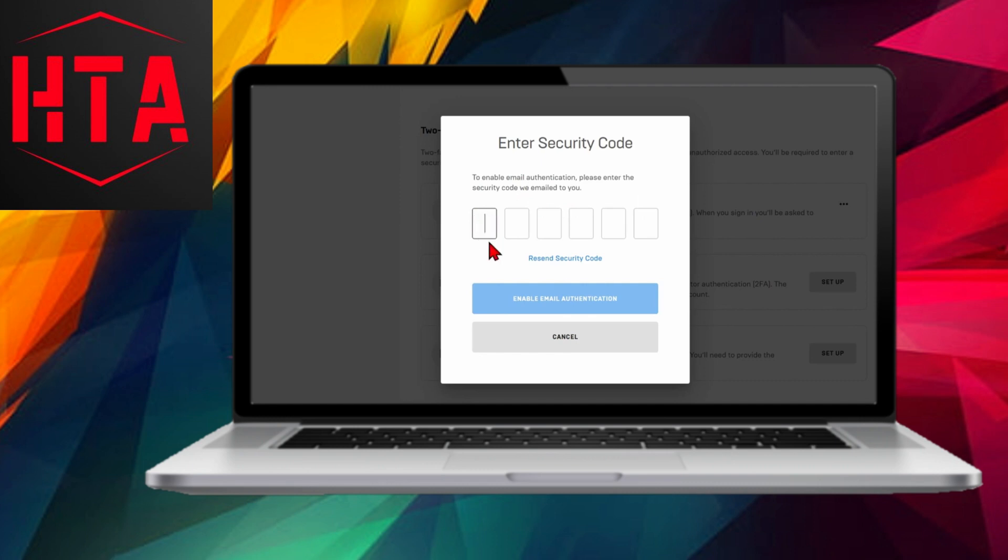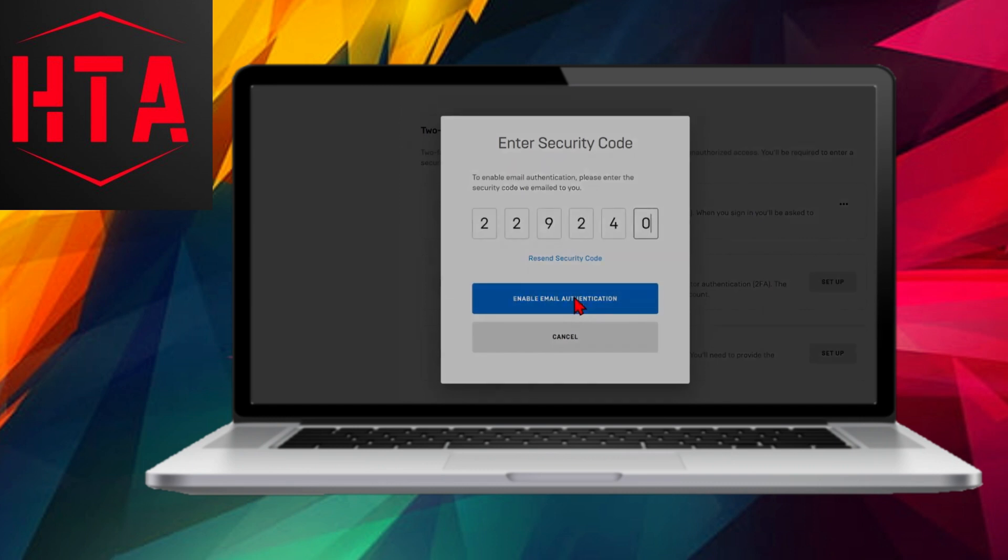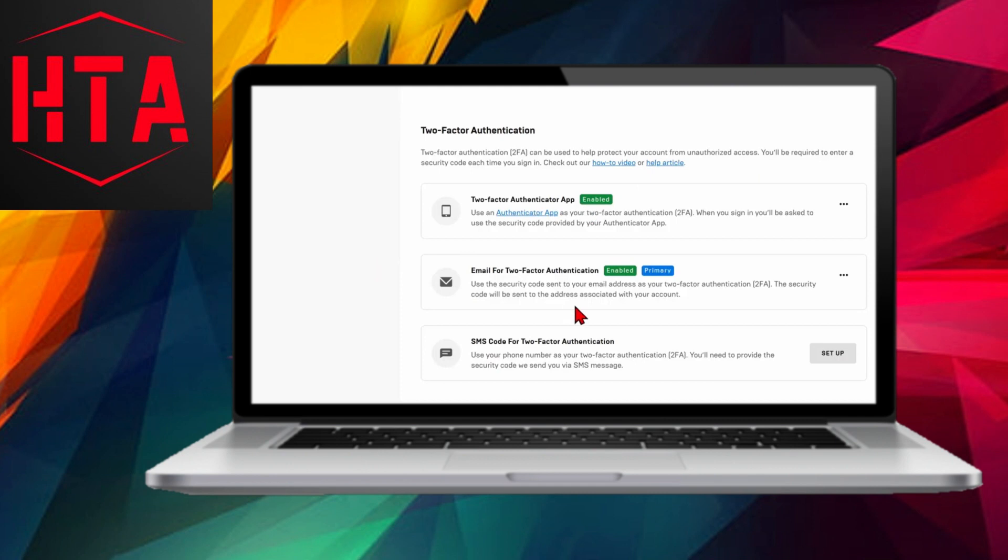If you have any questions or require further clarification, feel free to leave a comment, and I'll respond promptly. For more Rocket League tips and tutorials, check the links in the description.